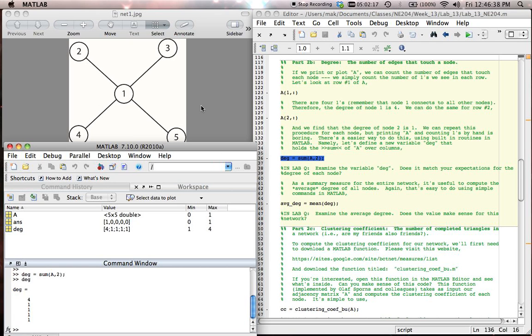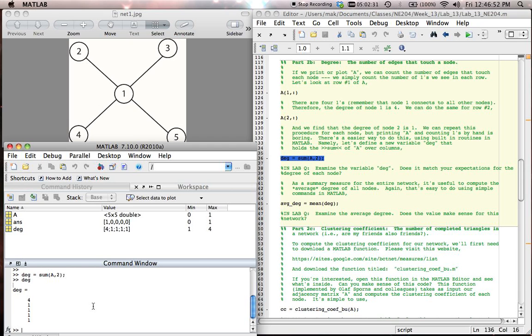If we look at the picture, we see that node 1 does have a degree of 4. And so again, we can use this command sum a comma 2. We're summing up in this case along columns. You might think about whether sum a comma 1 will work just as well. And if so, why? The answer is yes, it will work just as well.